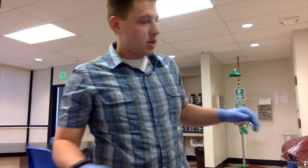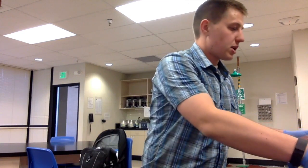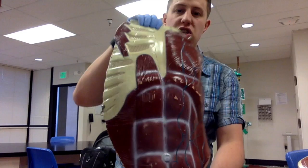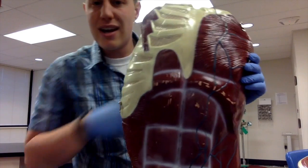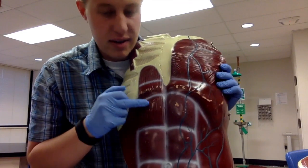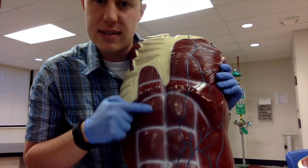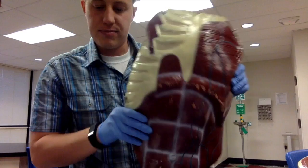Then we have the rectus abdominis — that is super easy. It has vertical striations in the area where you think of as your six-pack. So this is rectus abdominis.